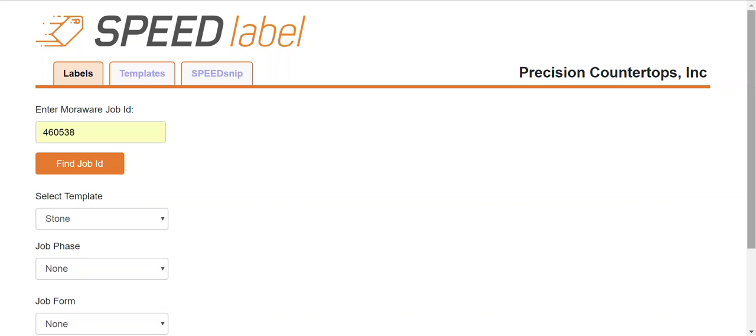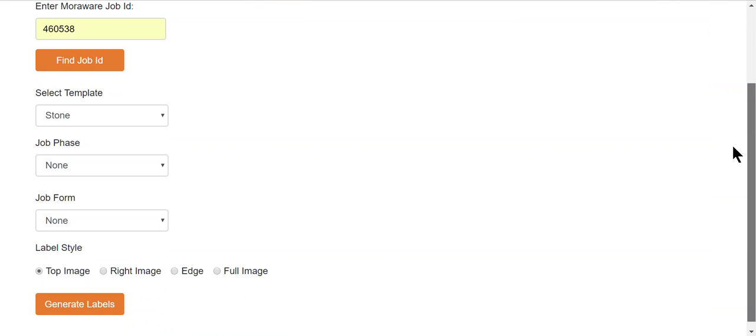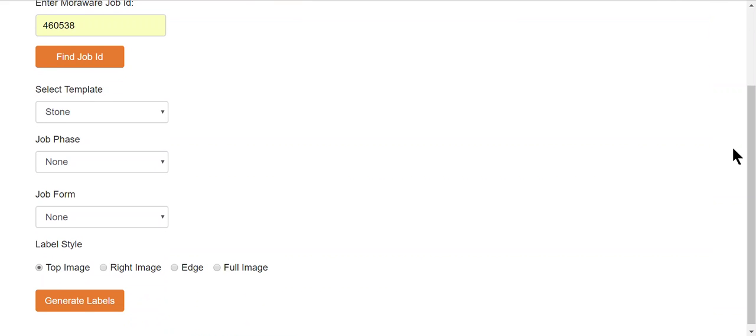Select the template that you're looking for. Select your form or your face, and then select top image, which is also your default. That's the most common.